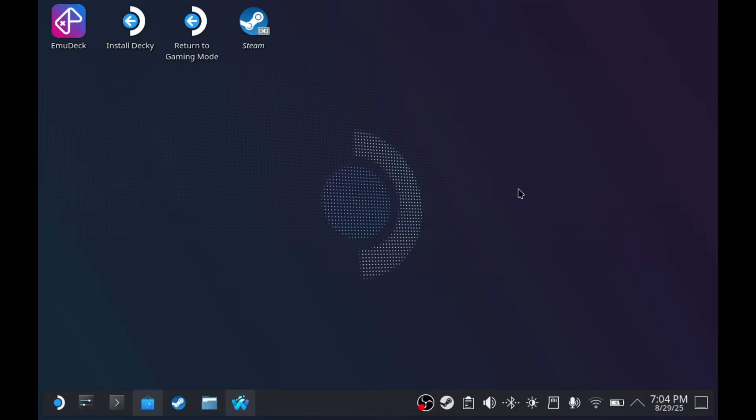What if I told you that after this video, you're going to be downloading cracked games to your Steam Deck straight from Steam. Hey guys, I'm JD Ross, and today I'm going to teach you how to install Steam Tools on your Steam Deck.